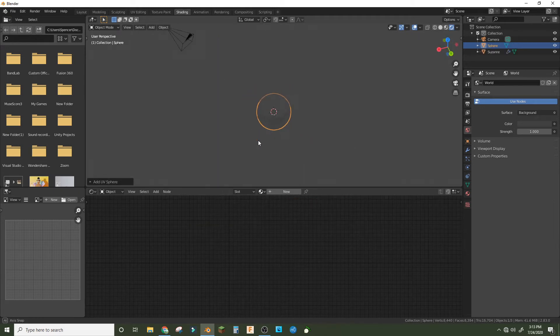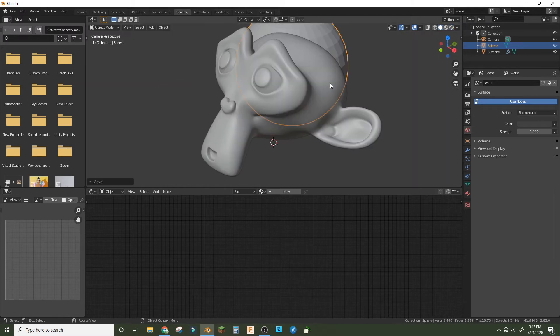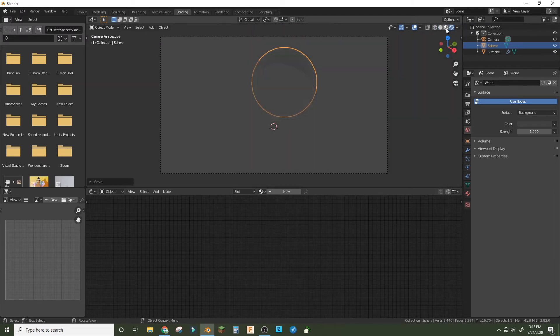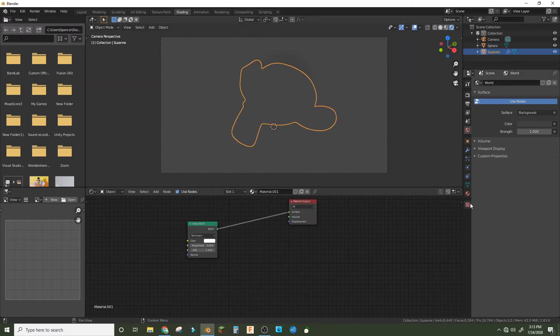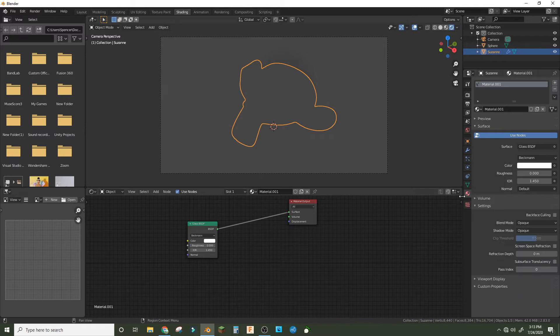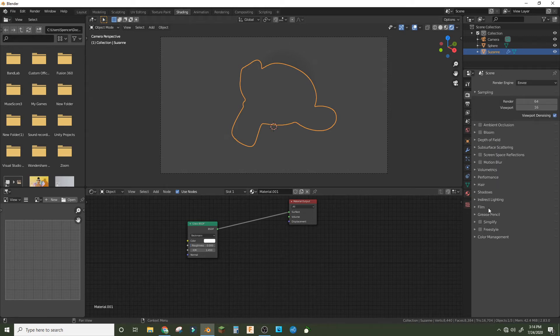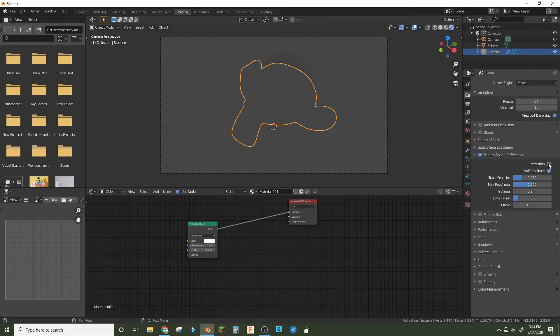Then we're going to add a UV sphere and bring it behind the monkey. Then in the monkey's shader properties we're gonna go into settings and turn on screen space refraction.